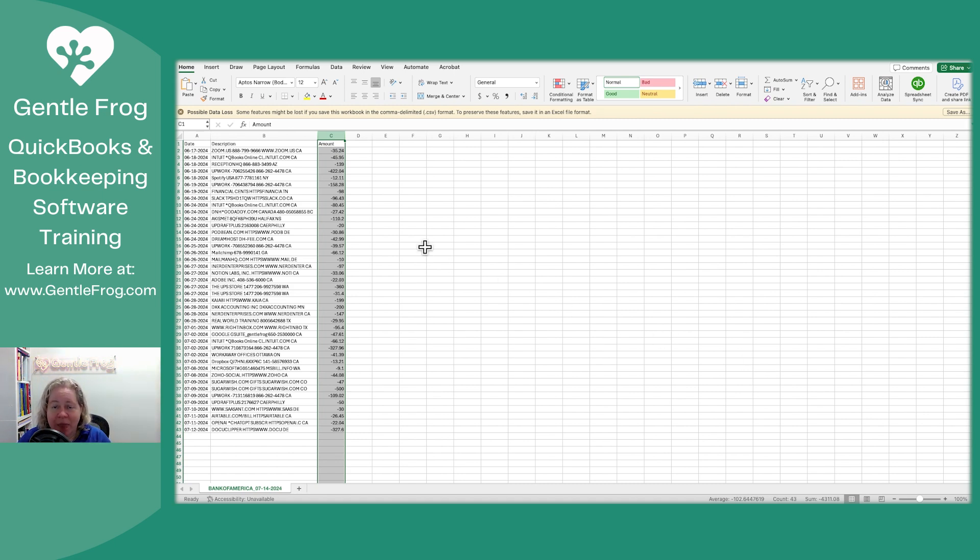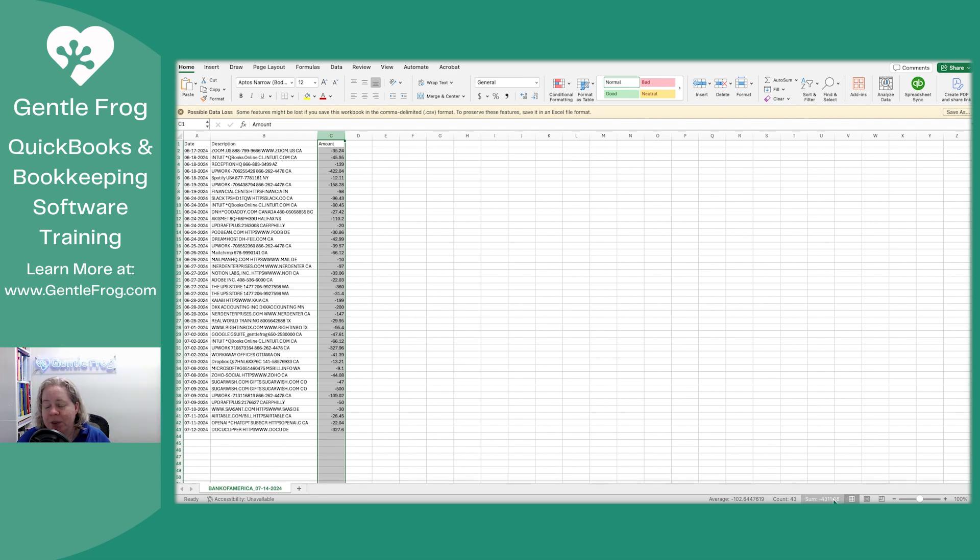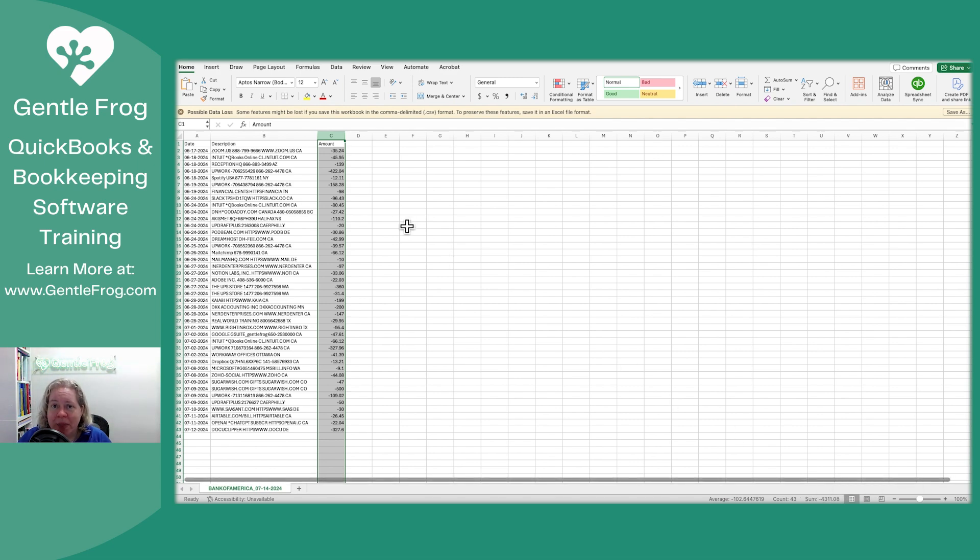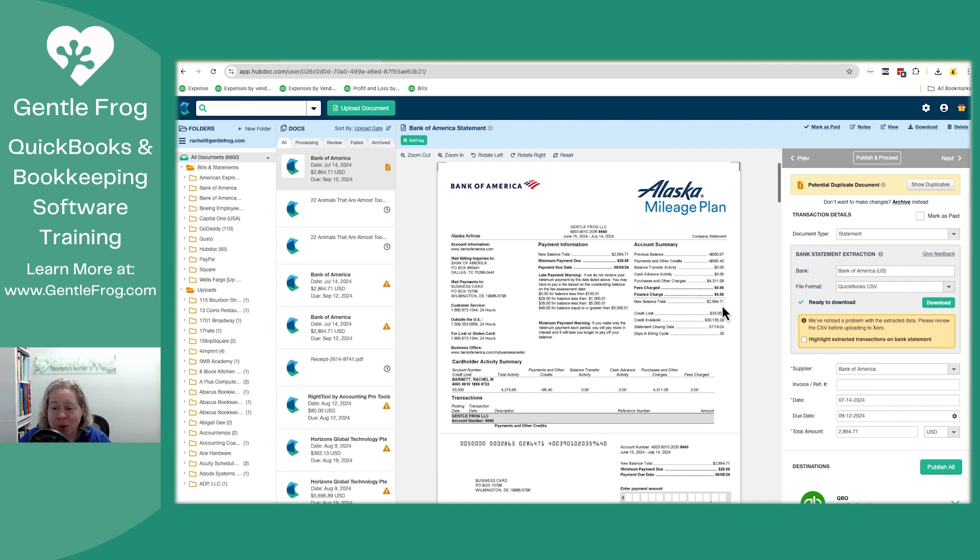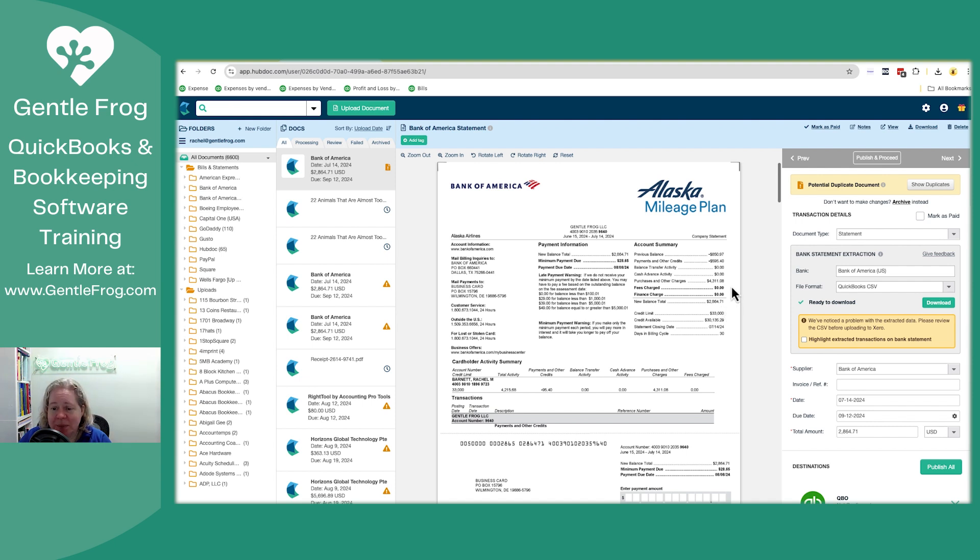I can see from the bank statement that it reflects the total purchases of 4311. It did not pull in my payments of $5,954. If I was faced with manually entering this, I would be really happy that it pulled in my purchases. I would live with the fact that it didn't pull in my payments.